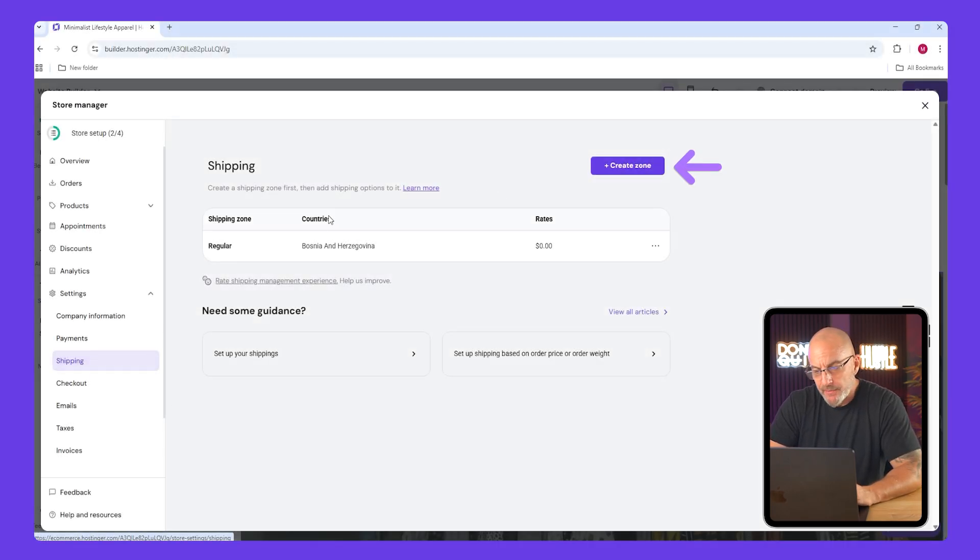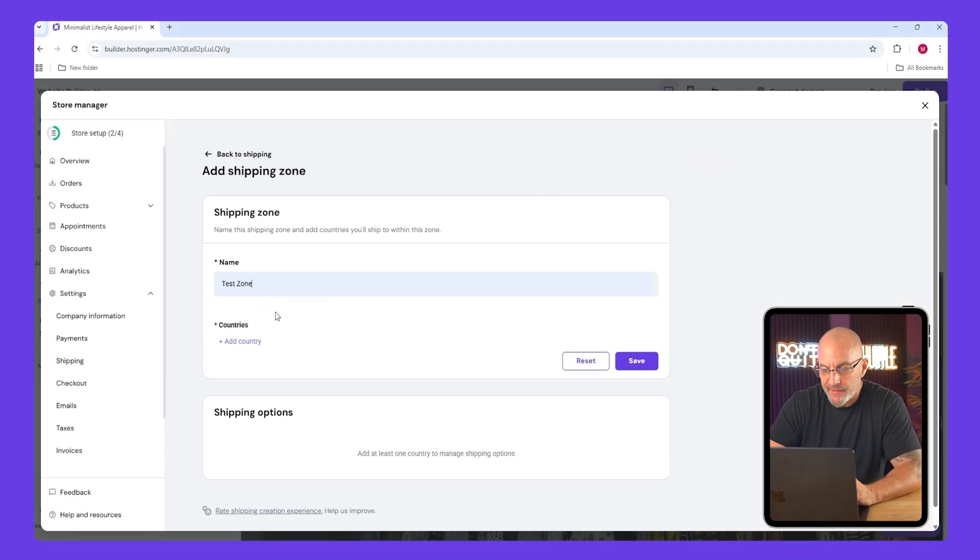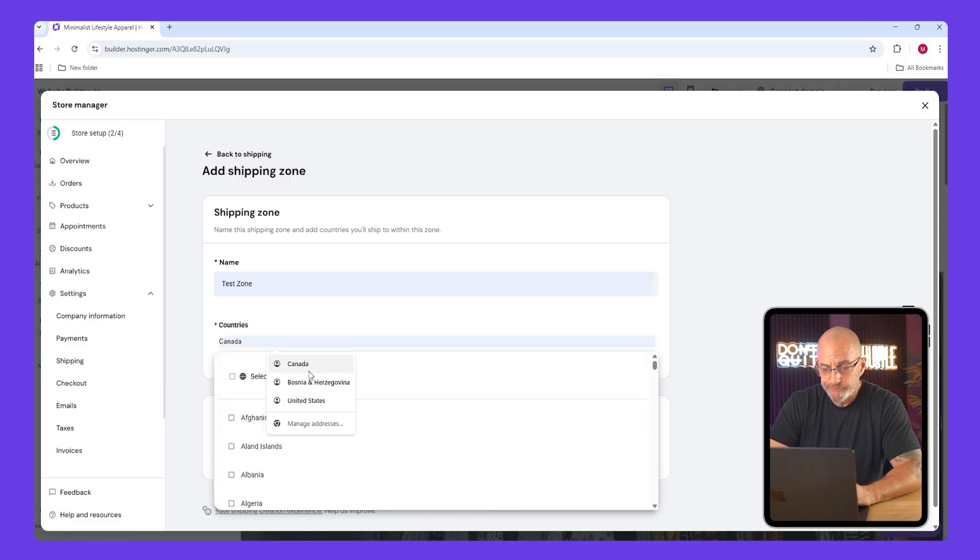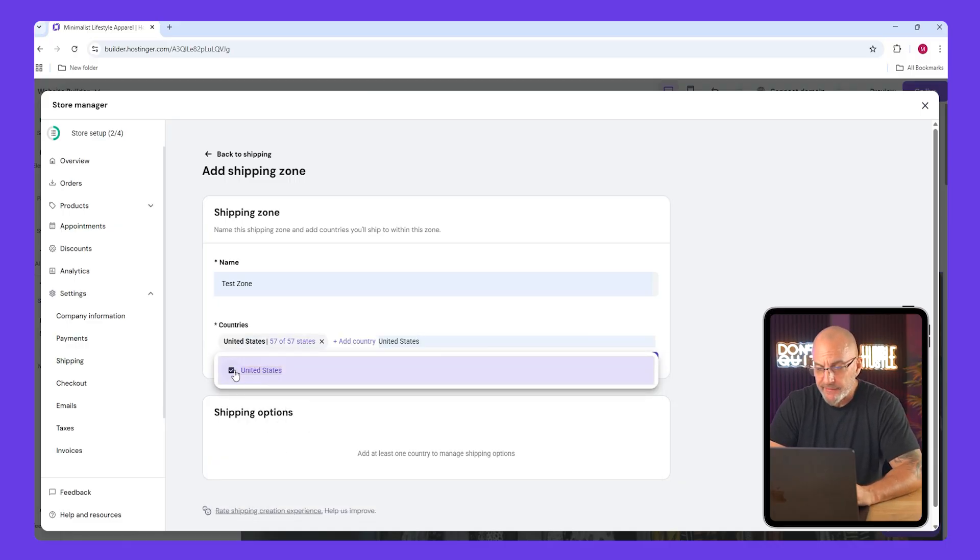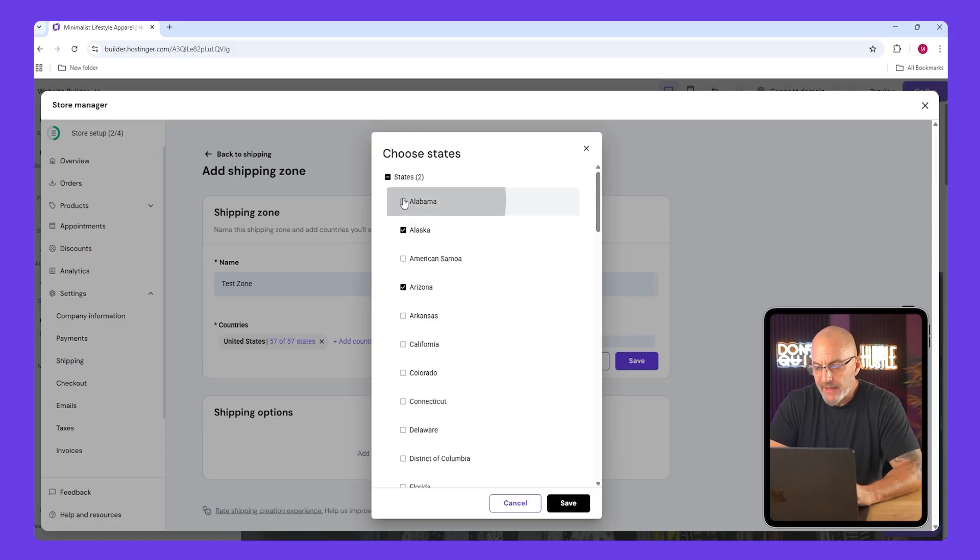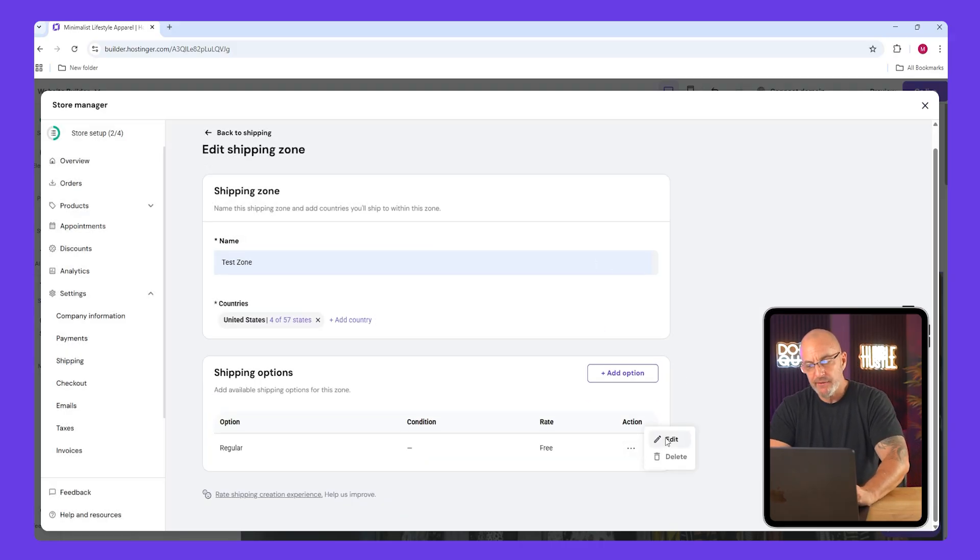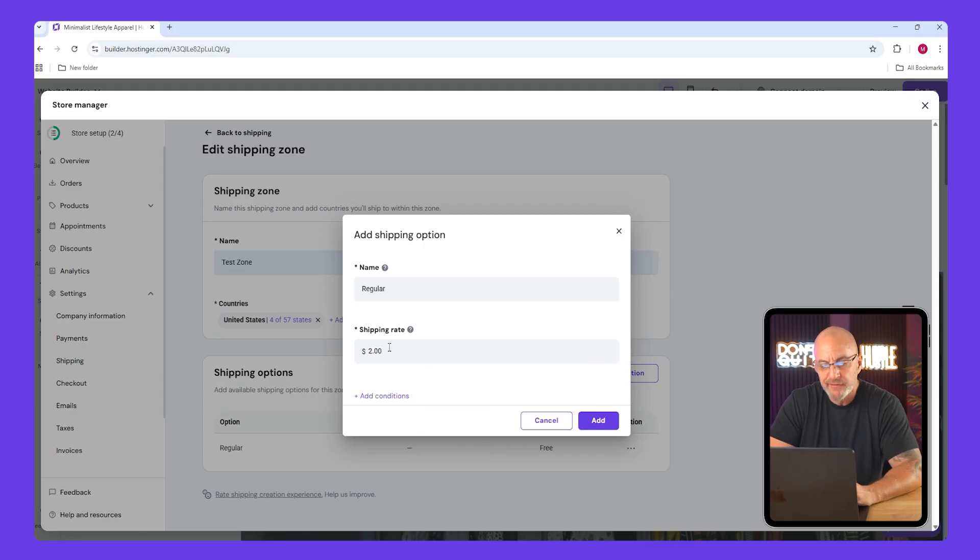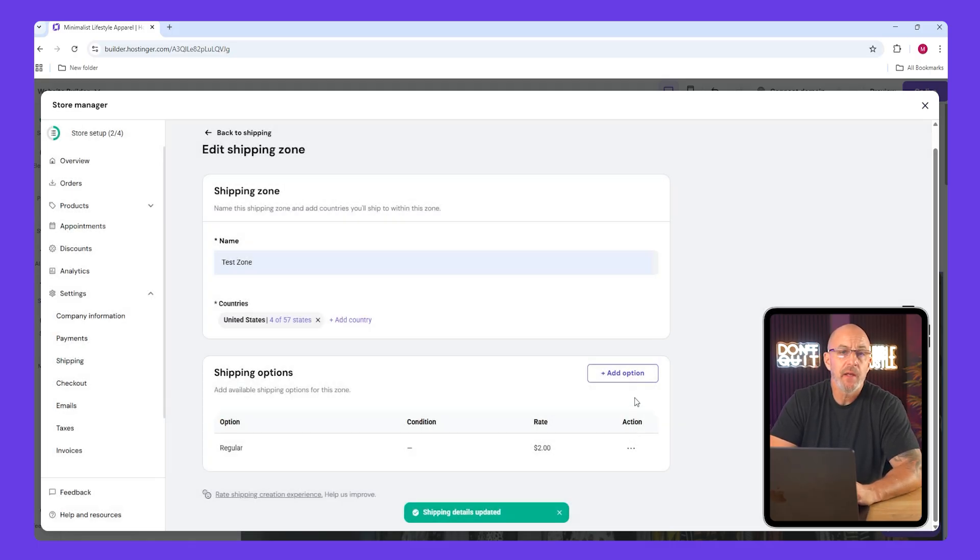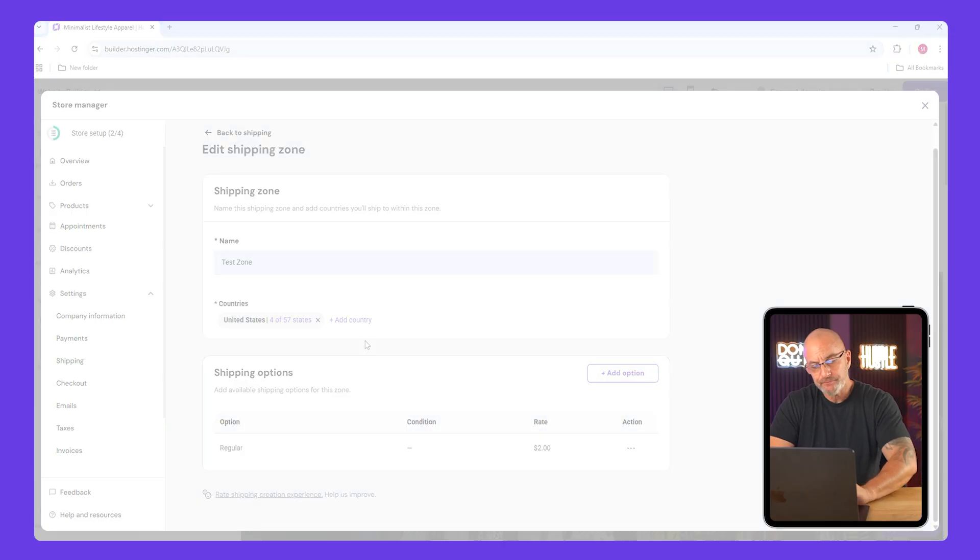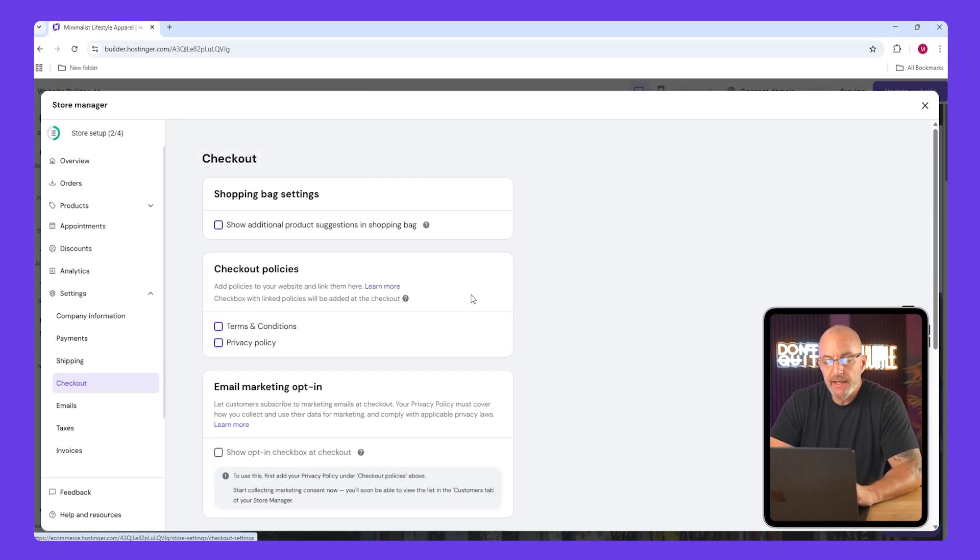Next scroll down to shipping. Click create zone and name it something like test zone. Choose your country, for example the United States, and select which states you want to include. Save it, then click the three dots under shipping options and choose edit. Name it, set your shipping rate, maybe two dollars, and click save again. You can add as many zones as you need.